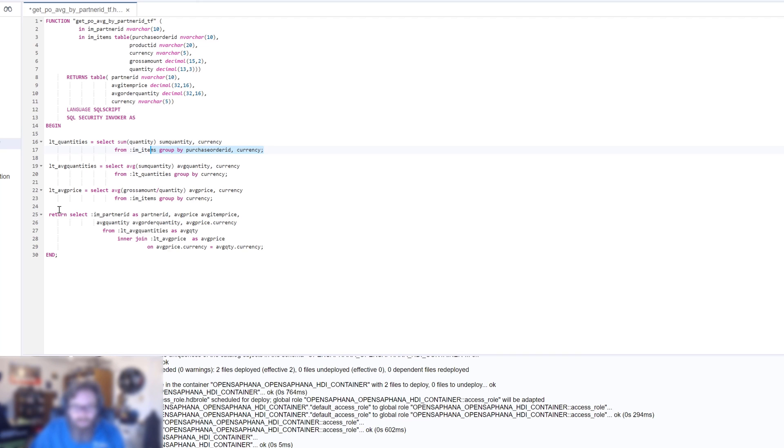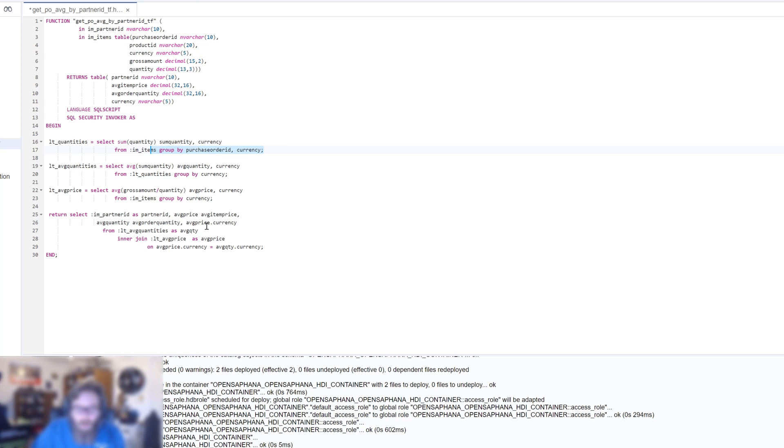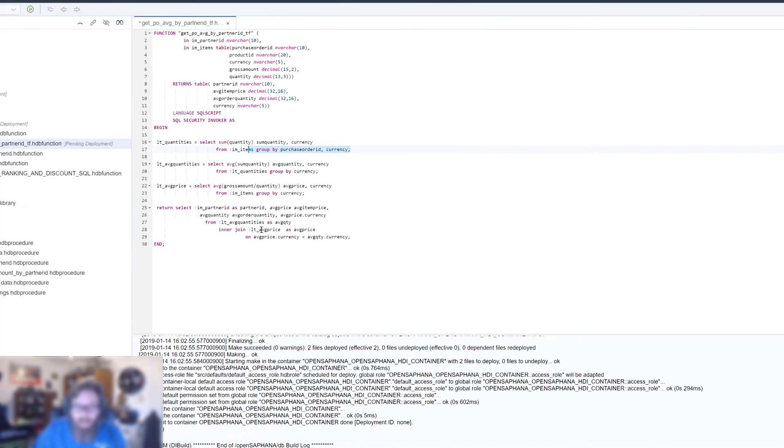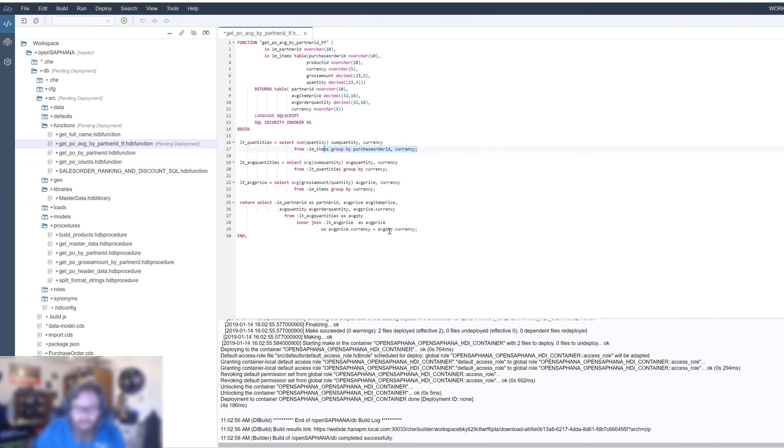And then finally, we can return this by selecting certain columns here. So we're going to get the partner ID from the input parameter, our average price and our average quantity, our currency, and then join that together with the average price here. And we'll output that.